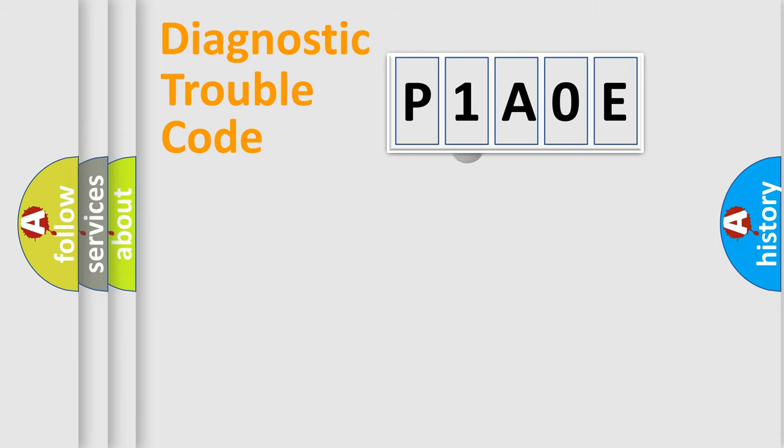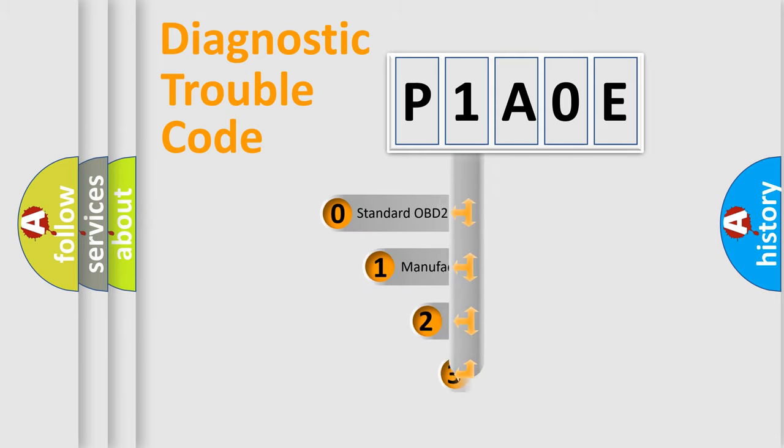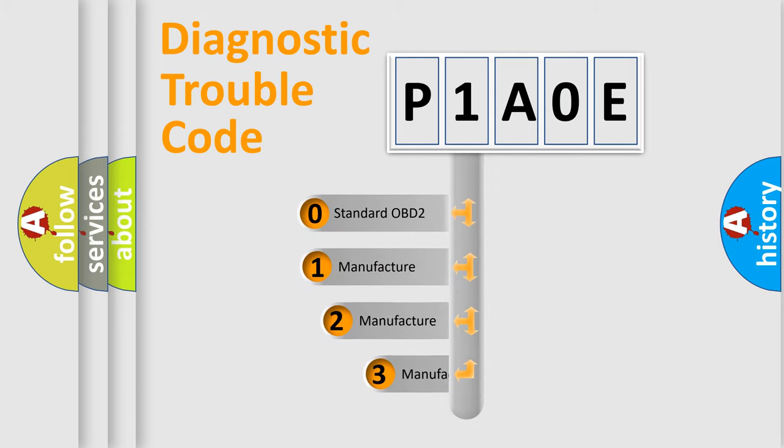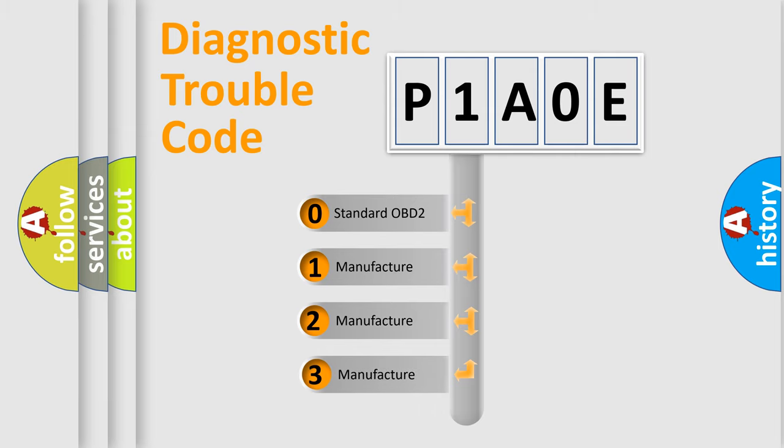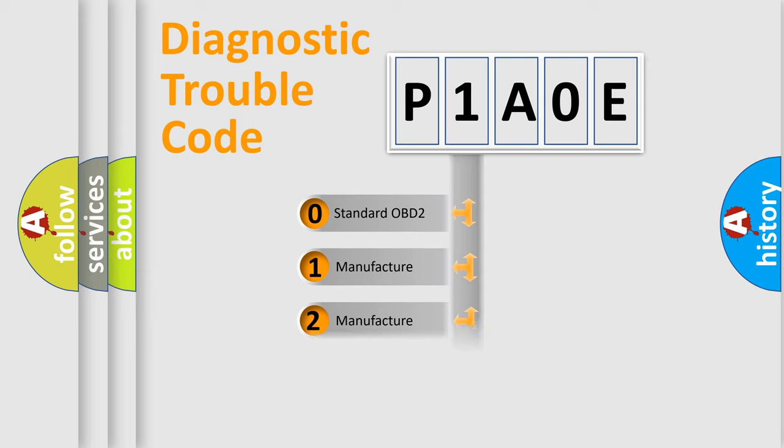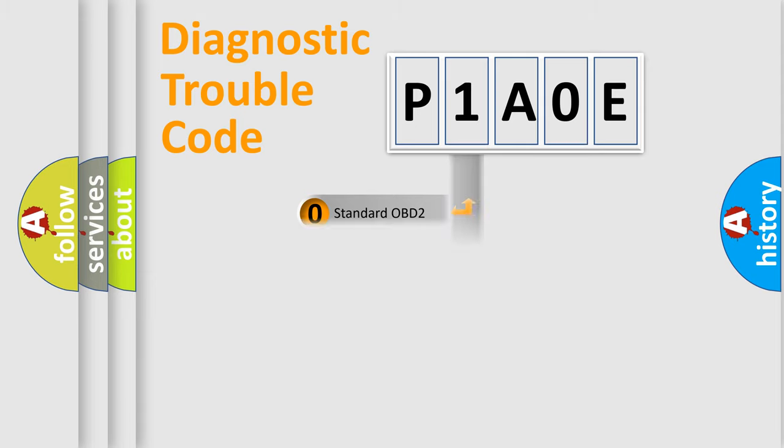This distribution is defined in the first character code. If the second character is expressed as zero, it is a standardized error. In the case of numbers 1, 2, 3, it is a manufacturer-specific expression of the car error.